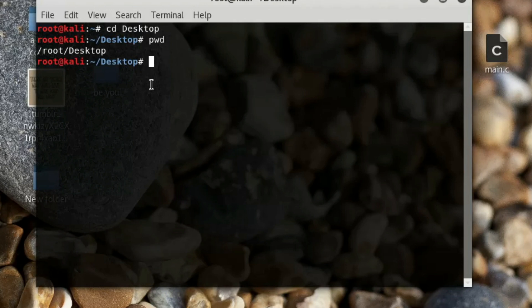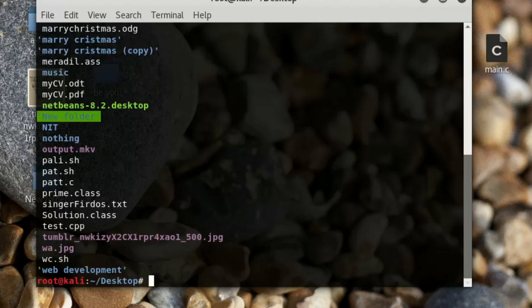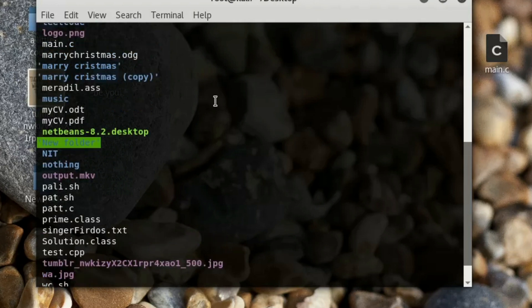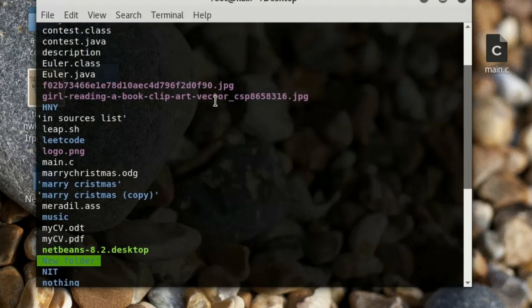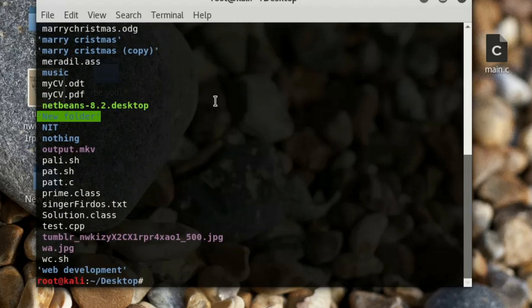If you want to see all the folders and files inside desktop, type 'ls'. It will give you all the files and folders. As you can see, there are a lot of files and folders here.